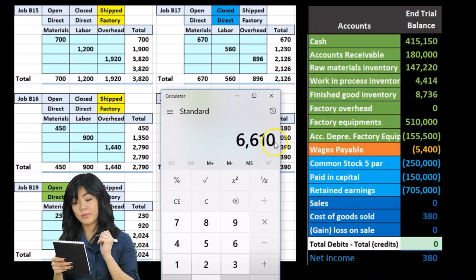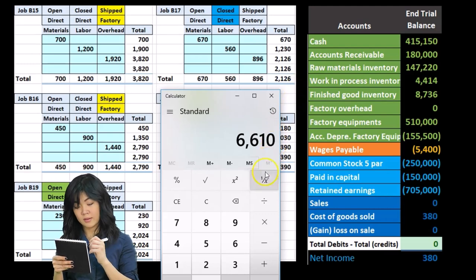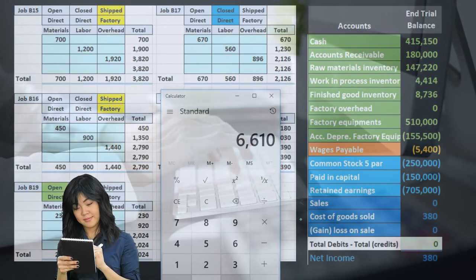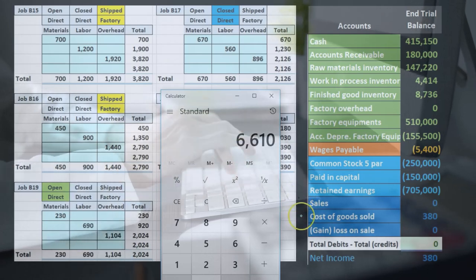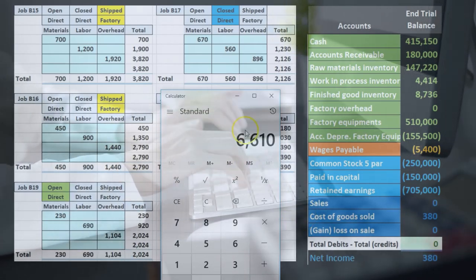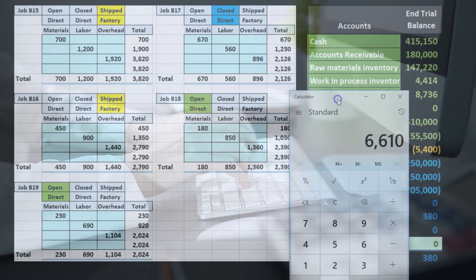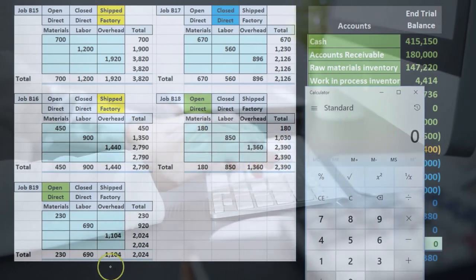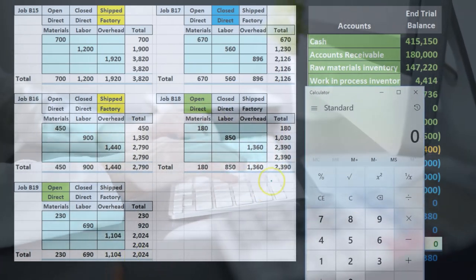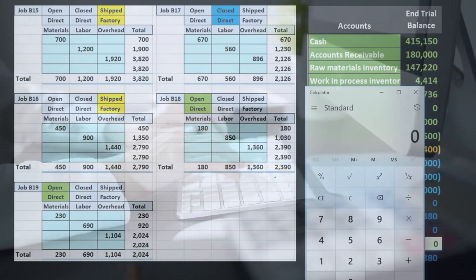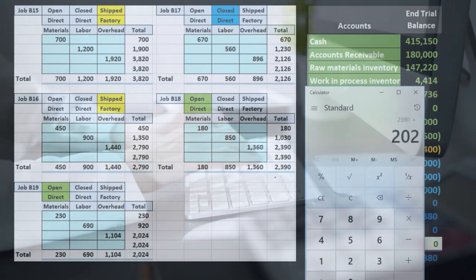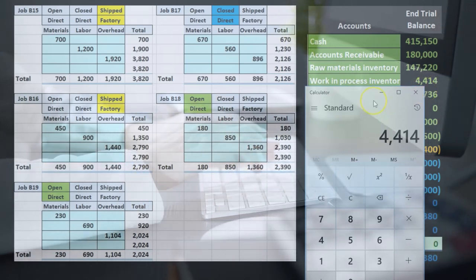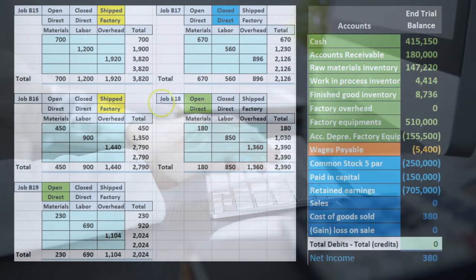That 6610 moves to cost of goods sold, an income statement temporary account that closes to retained earnings at the end of the period. The two jobs still open in work in process are the green jobs — 2390 and 2024 — which add up to 4414 remaining in work in process.